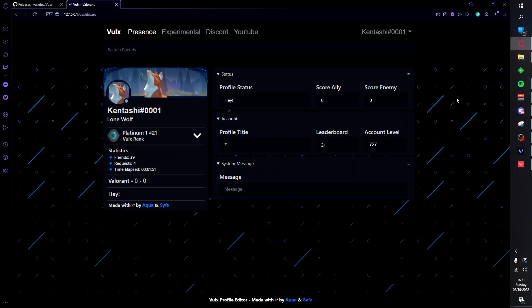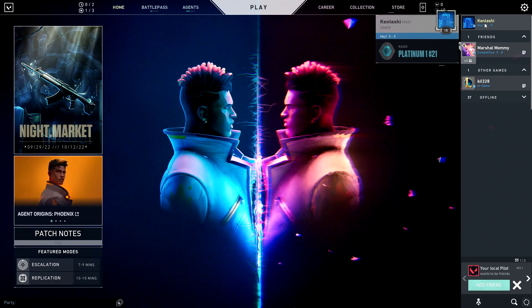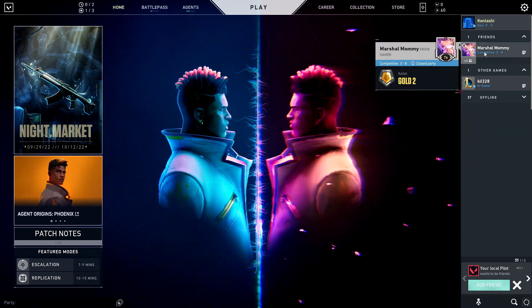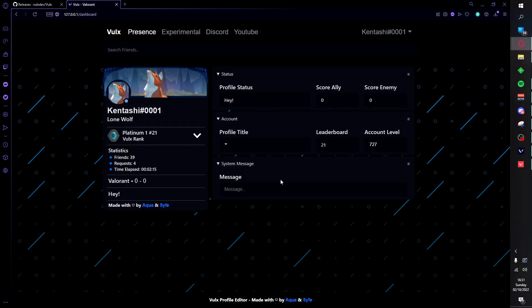Now important thing to remember, some things will have notes on explaining how they work and what their setbacks are. For example, note this value will only show for friends that are not in your party. This will not show on your client. As you can see it says level 18, however for this person here they will see it as level 727.